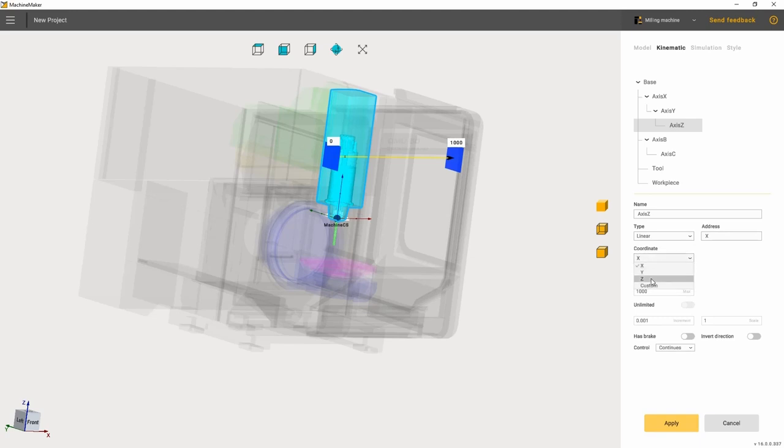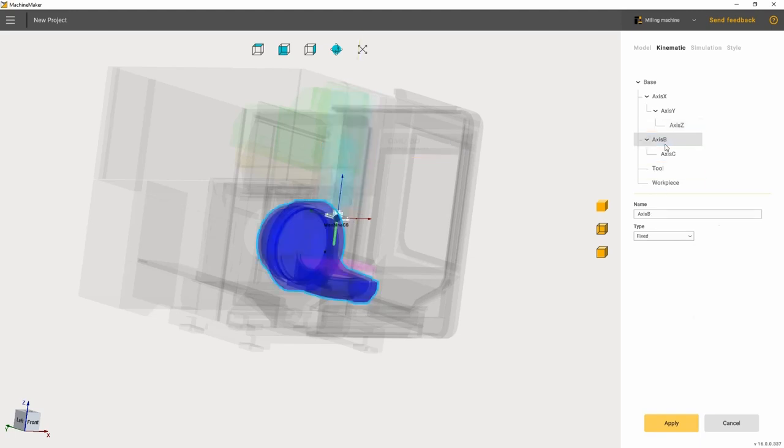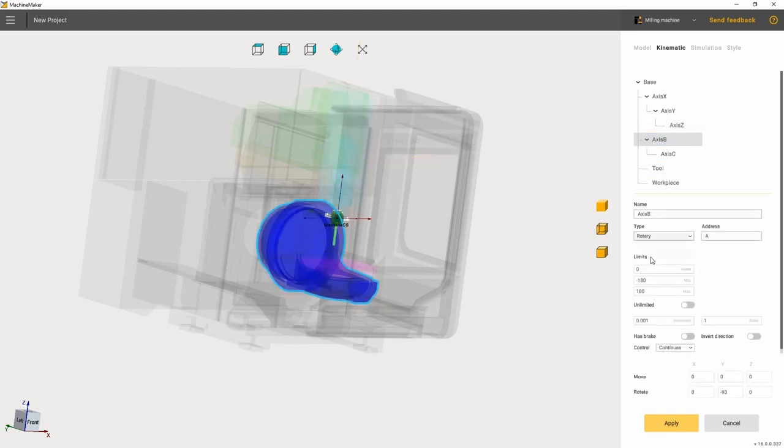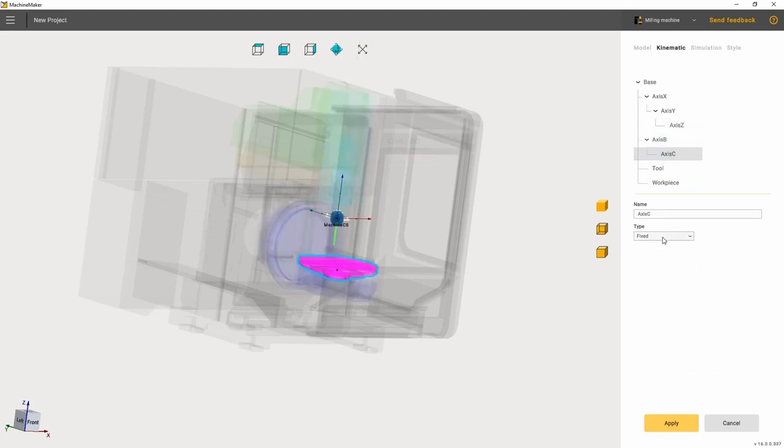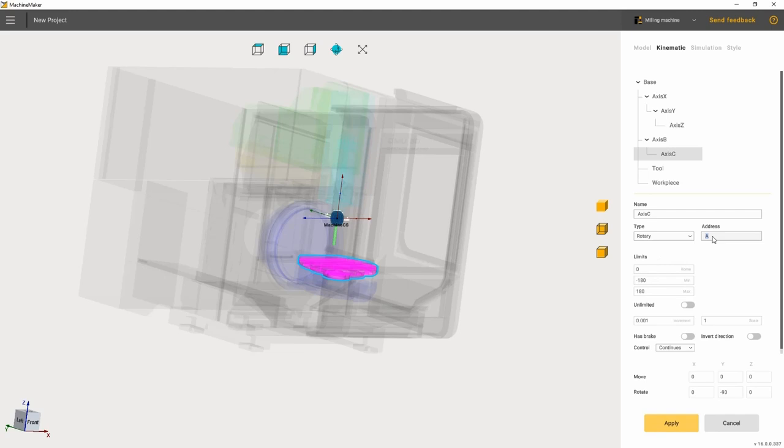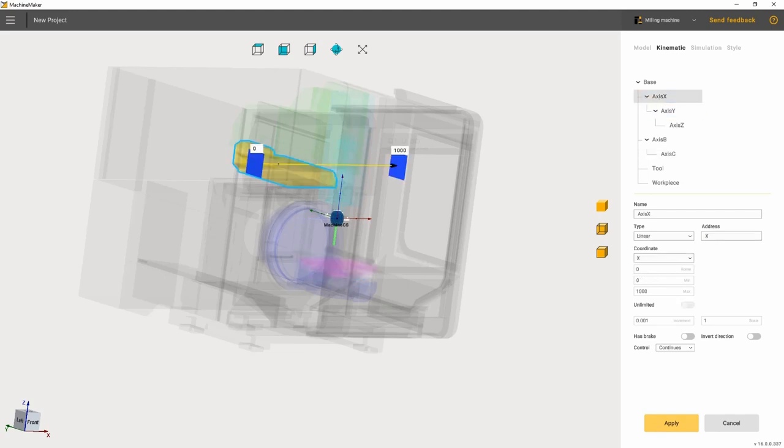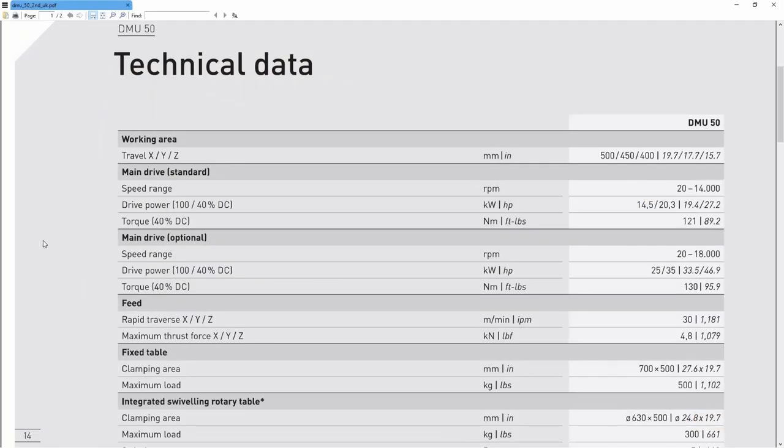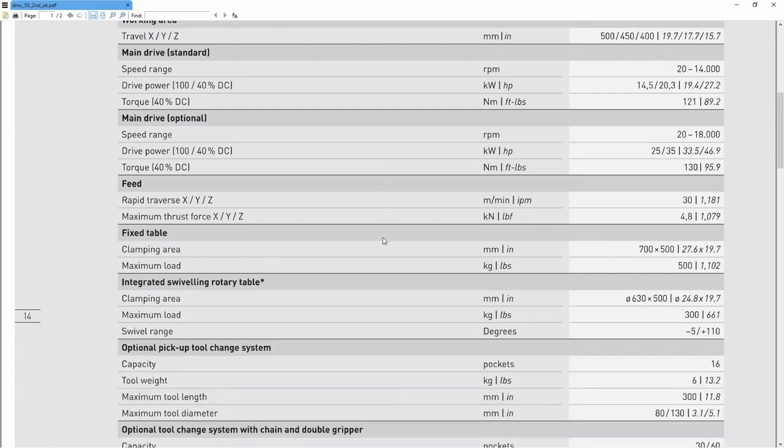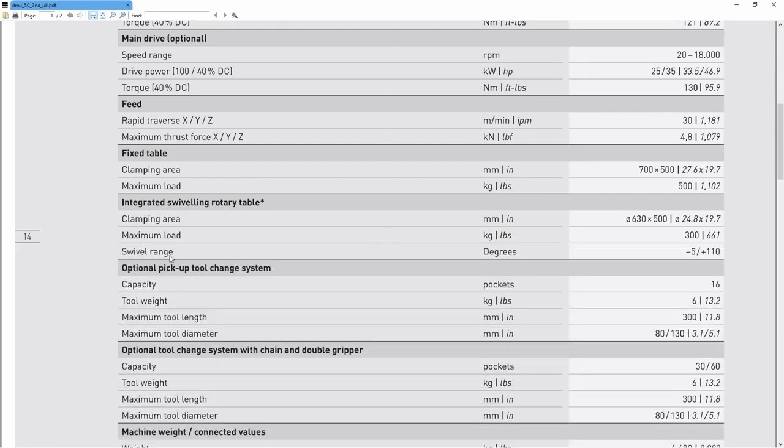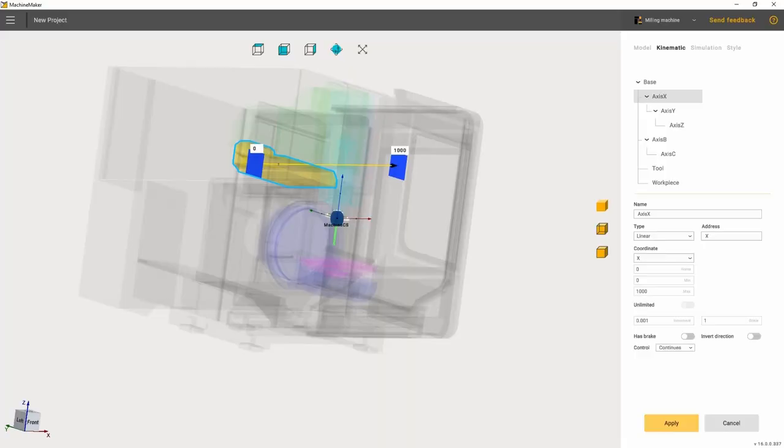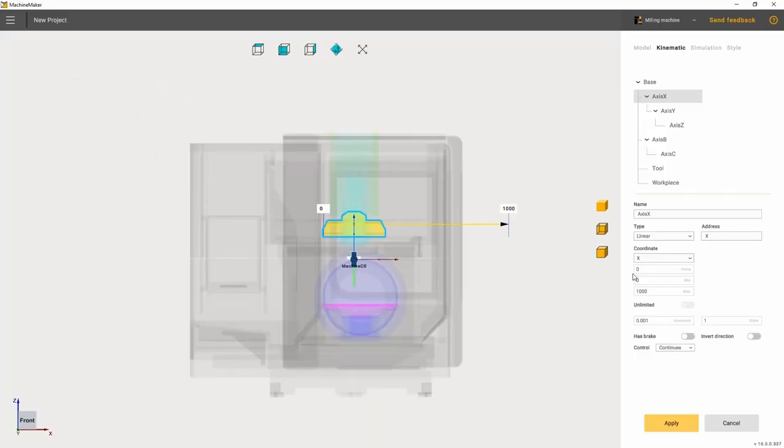How do we do this? We select the needed joint from the list and set the axis along which it will be moving. When setting the machine up, please use its user manual that can be downloaded from the manufacturer's website.